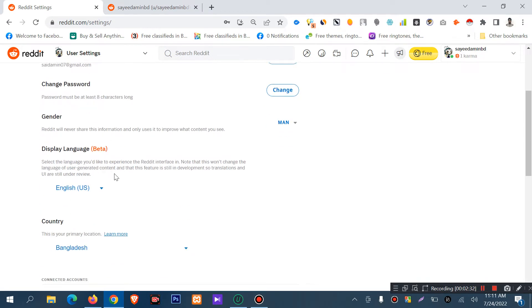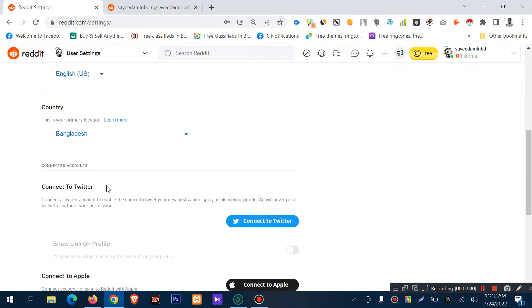You can also change your display language. You can change your display language to another language or country.